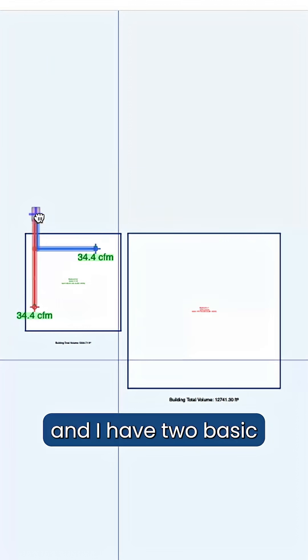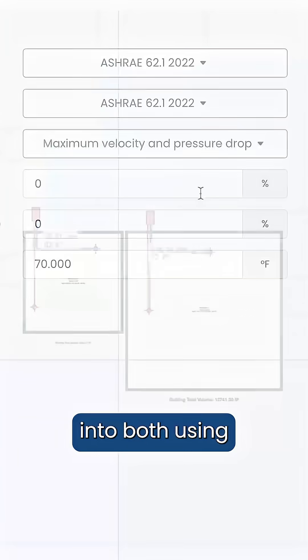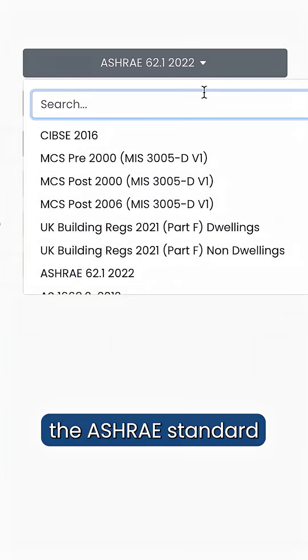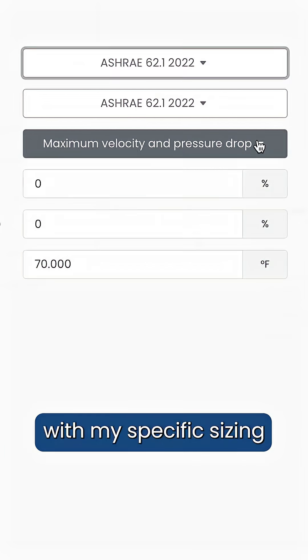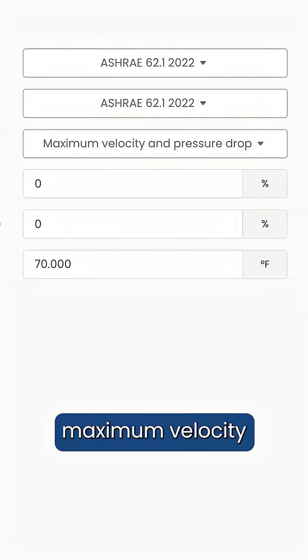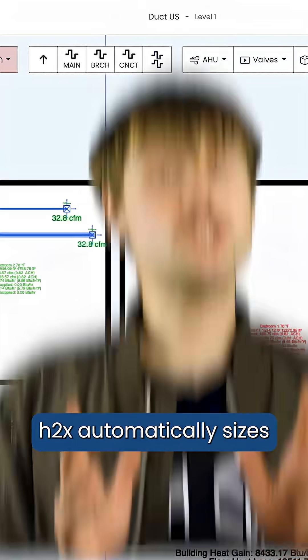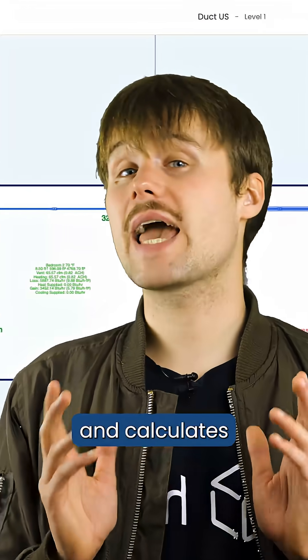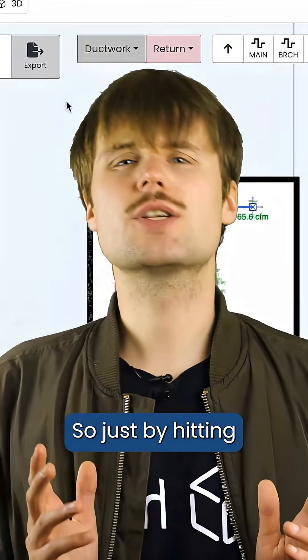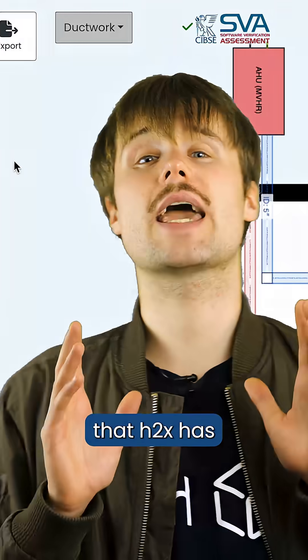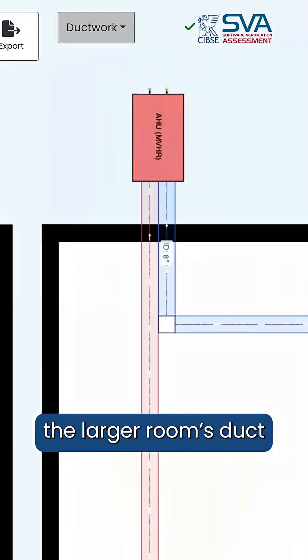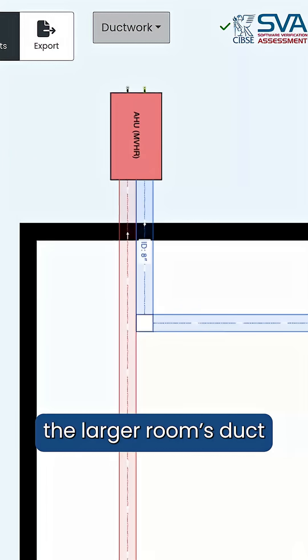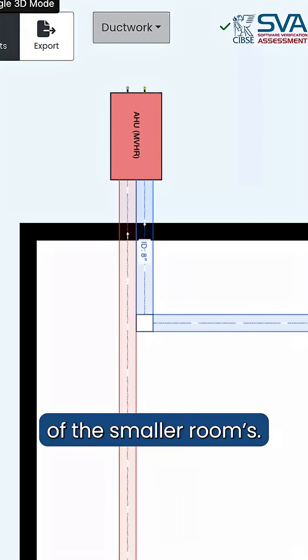And I have two basic HVAC systems drawn into both using the ASHRAE standard with my specific sizing method set to maximum velocity and pressure drop. H2X automatically sizes and calculates its system designs. So just by hitting the results tab, we can see that H2X has automatically sized the larger room's duct almost double the size of the smaller room's.